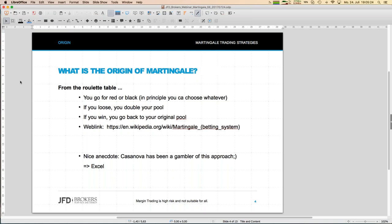The logic in the original form is really simple. At the roulette table — ignoring the green zero for simplicity — you can bet on red or black. You either put your money on red or on black, the wheel spins, and you either lose exactly what you put on the table or you get exactly the same amount back.